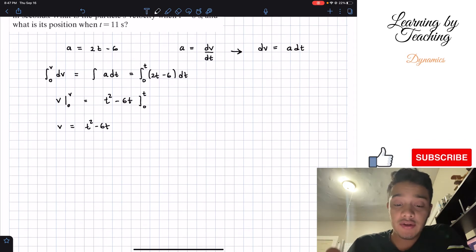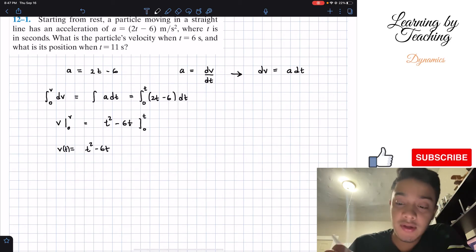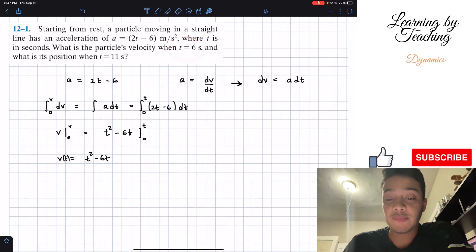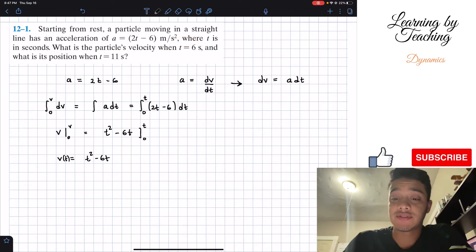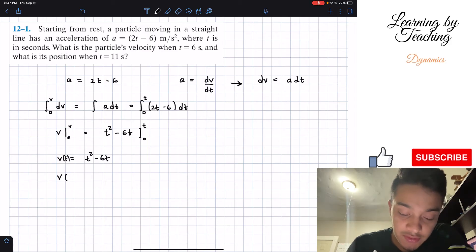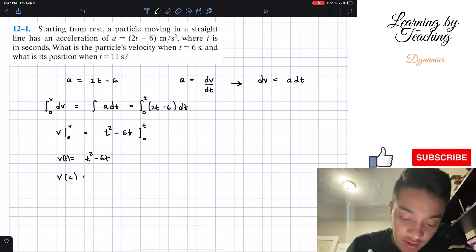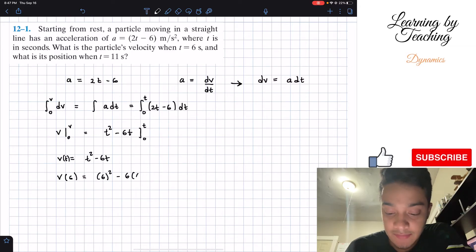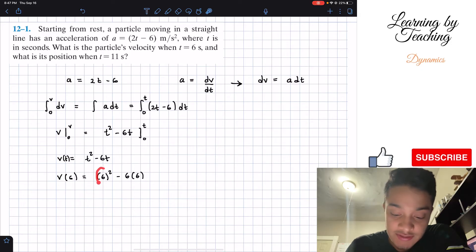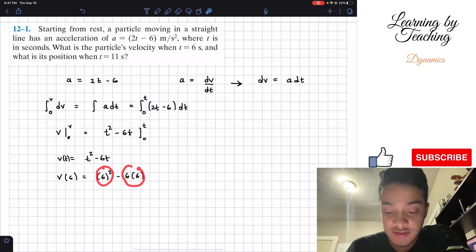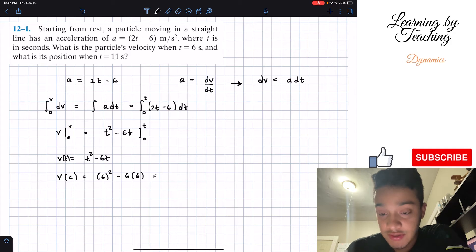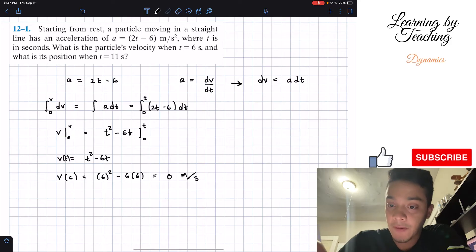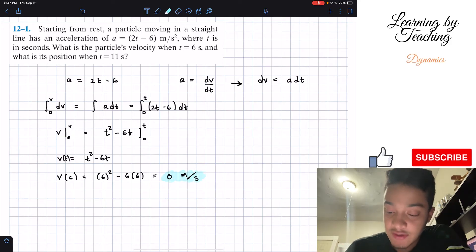Now that we have our velocity in terms of time, we can solve our first question: what is the particle's velocity when t equals 6 seconds? We plug in t equals 6 and we have 6 squared minus 6 times 6, which is 36 minus 36. So our final answer for our first question is zero meters per second.